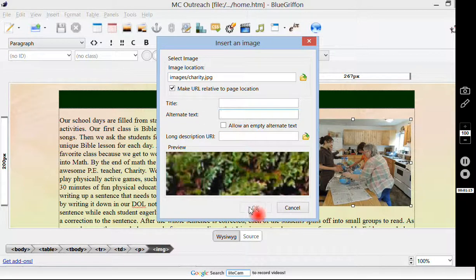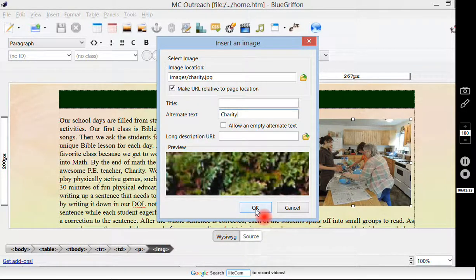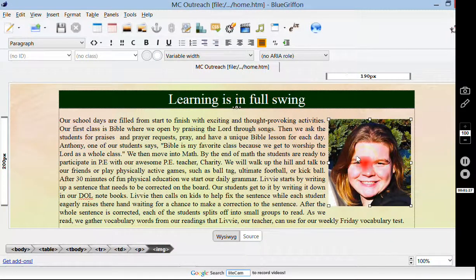Alternate text — Blue Griffin wants you to put in alternate text before it'll say okay. So I'm going to put in Charity. Now I can hit okay, and when I do, Charity's picture pops up here instead of the old one.